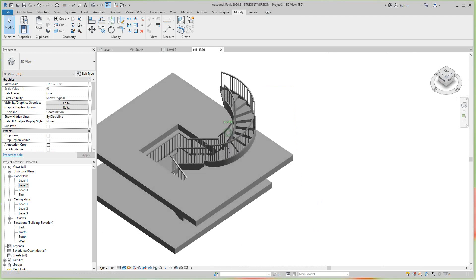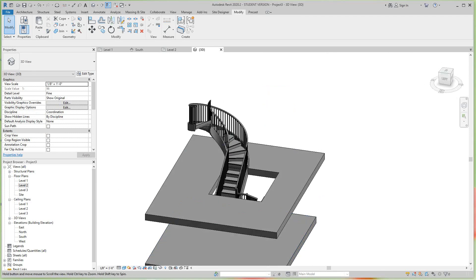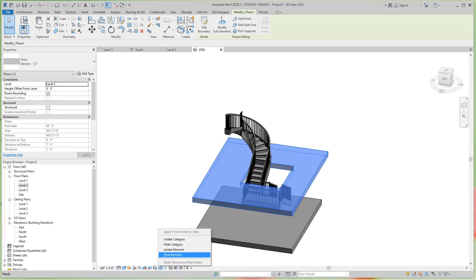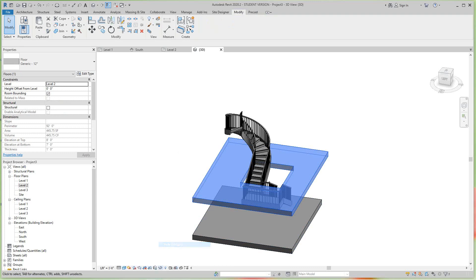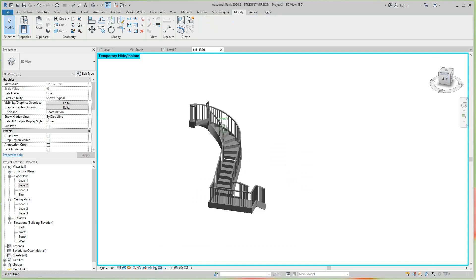You're going from a rectangular stair up to a spiral - that's interesting. But that's how you do that. If anybody's got a better way, let me know. Let me isolate this category. Let me hide this category and there you just have the stair.